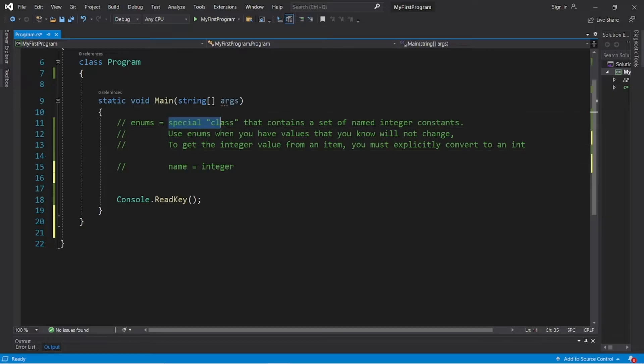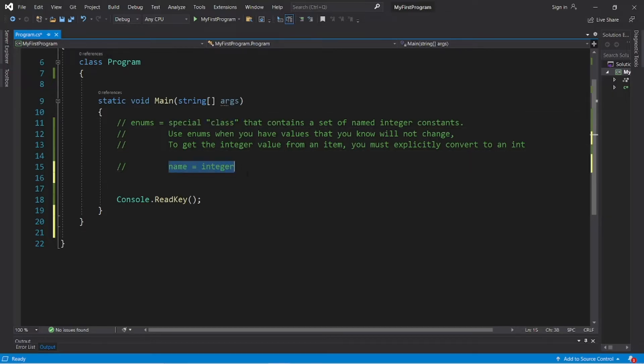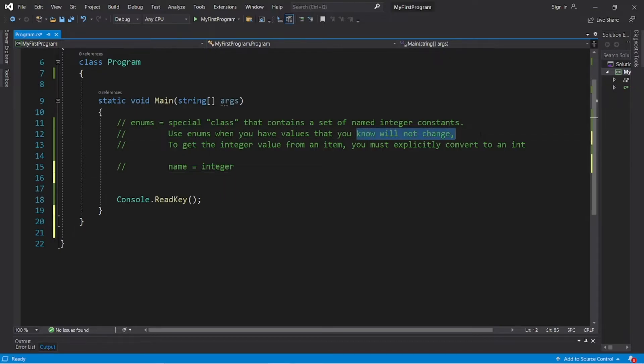Enums. Enums are a special kind of class that contains a grouping of named integer constants. We tend to use enums when we have values that we know will not change.